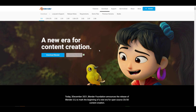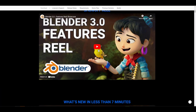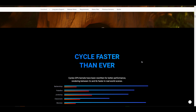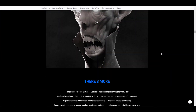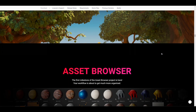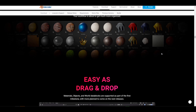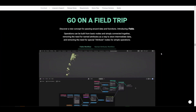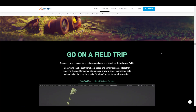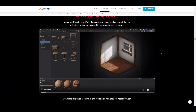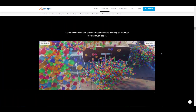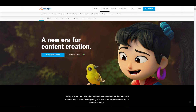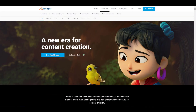First off, the last time we talked about Blender we were looking at 3.0 — the most recent stable release. This release comes with a huge set of features, and we already covered a video about it and also one for the asset browser. If you want to see Blender 3.0 in action, the link is going to be in the description.